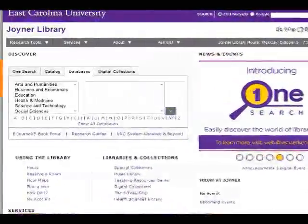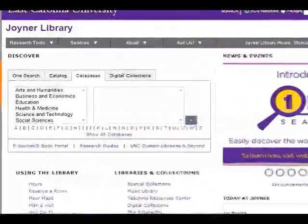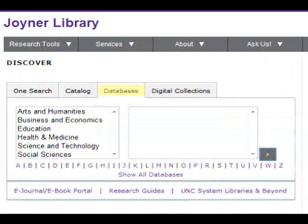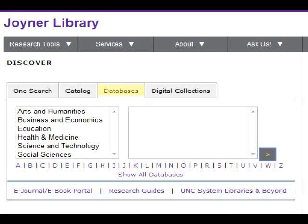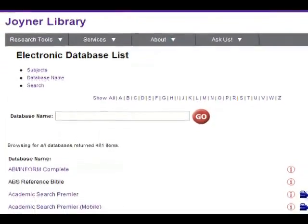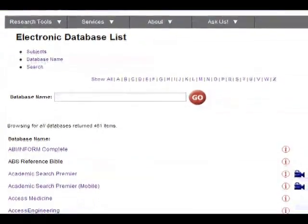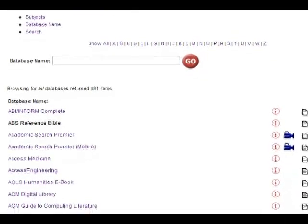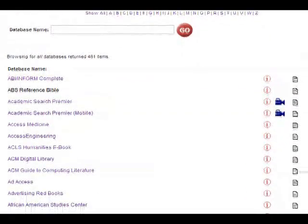Databases are search tools used to find articles in books, journals, magazines, and newspapers. You will use databases to find articles by topic. The library has more than 400 databases accessible from any internet connection. You will learn more in tutorial number four.